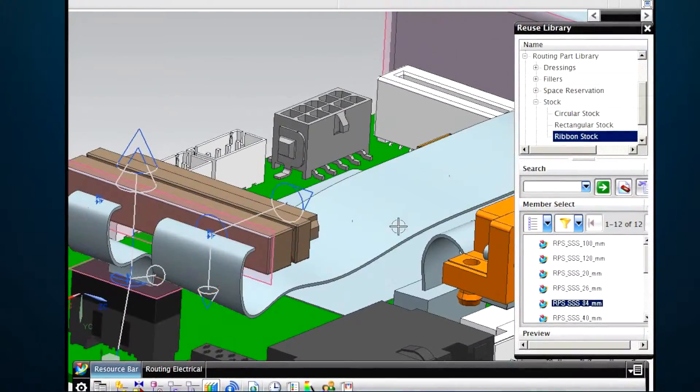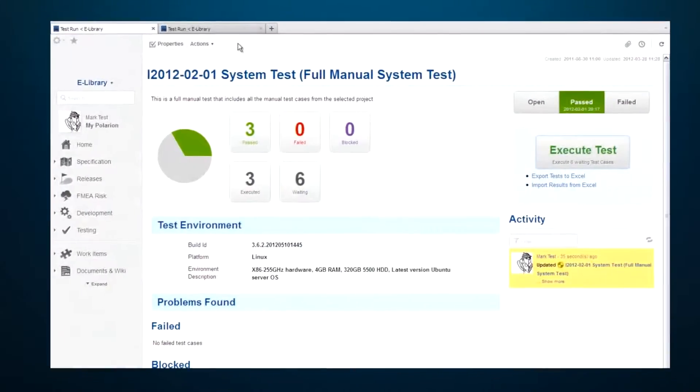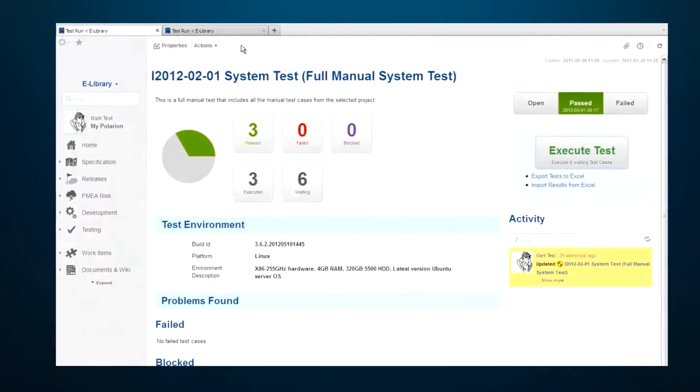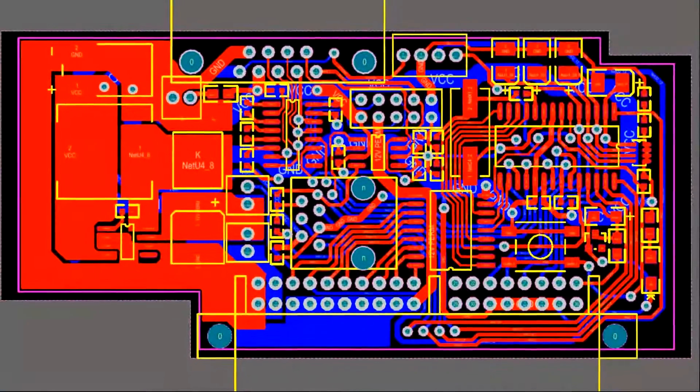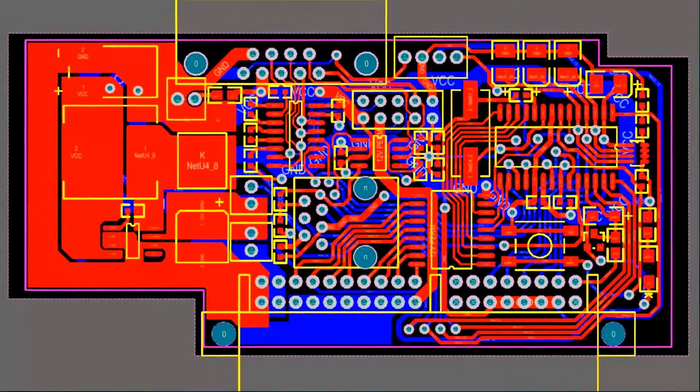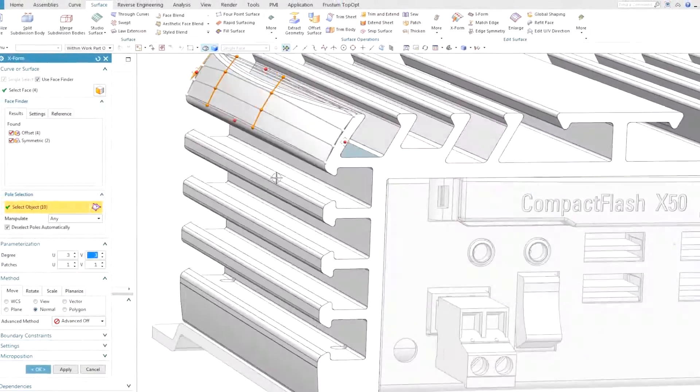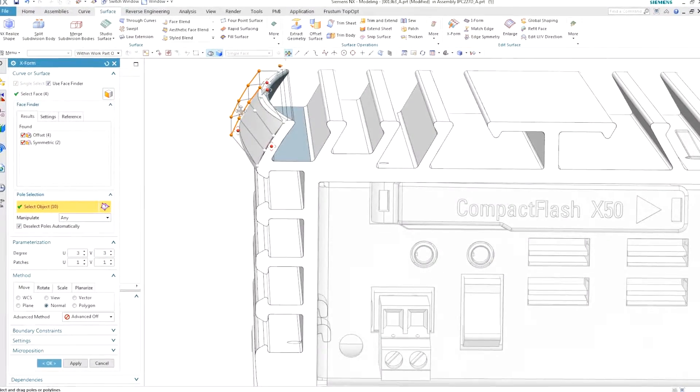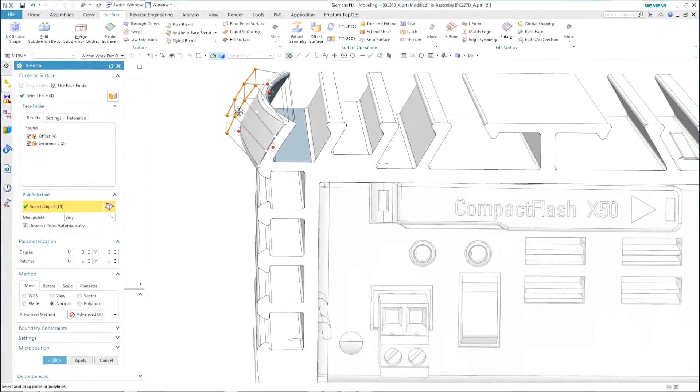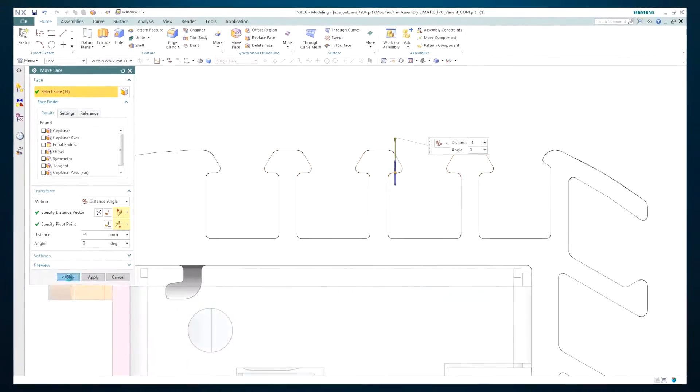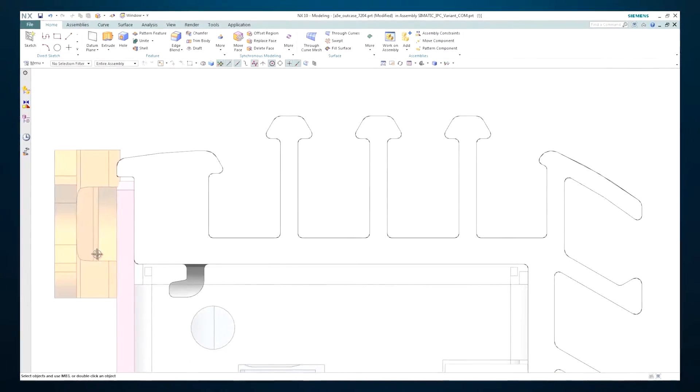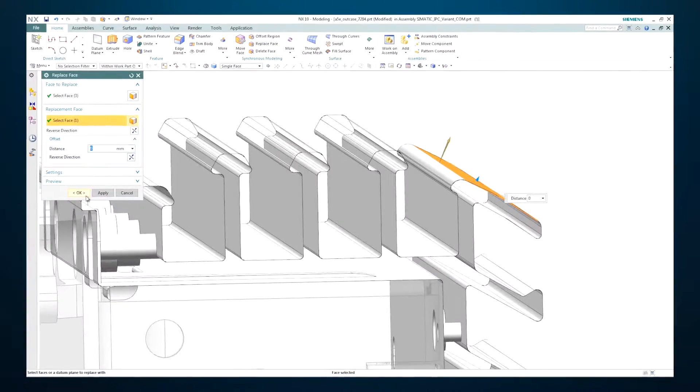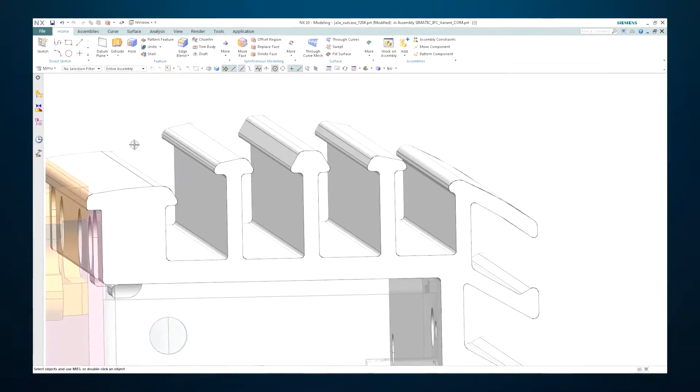And breakthroughs like convergent modeling help you create a dynamic digital twin of your product that transforms downstream processes.